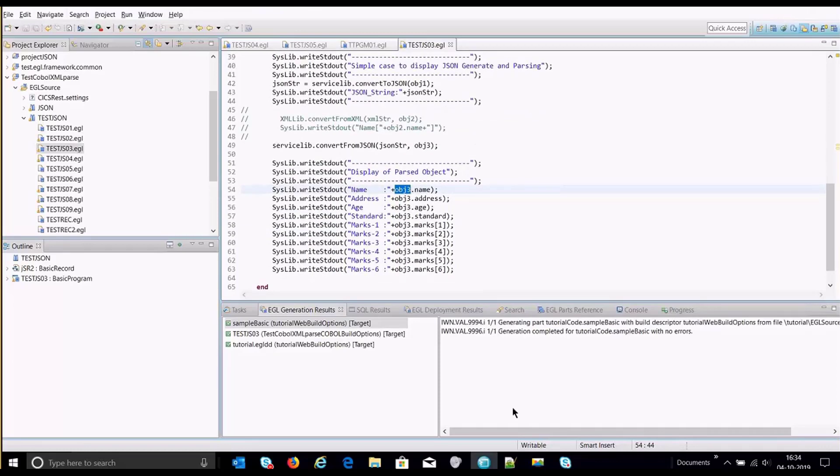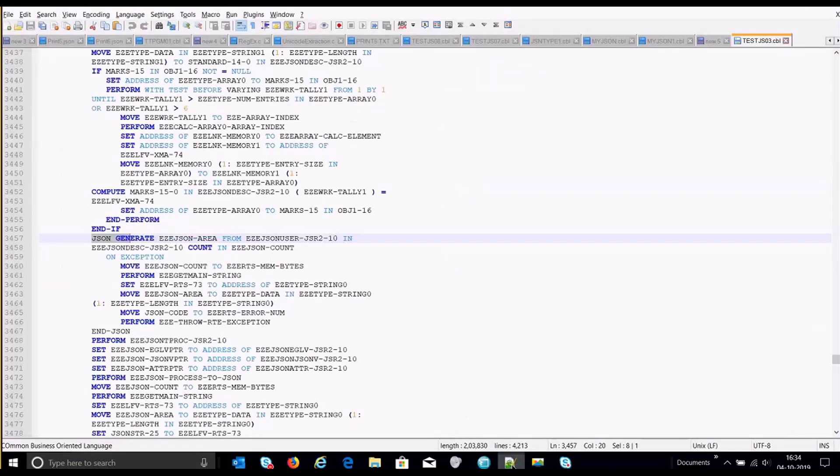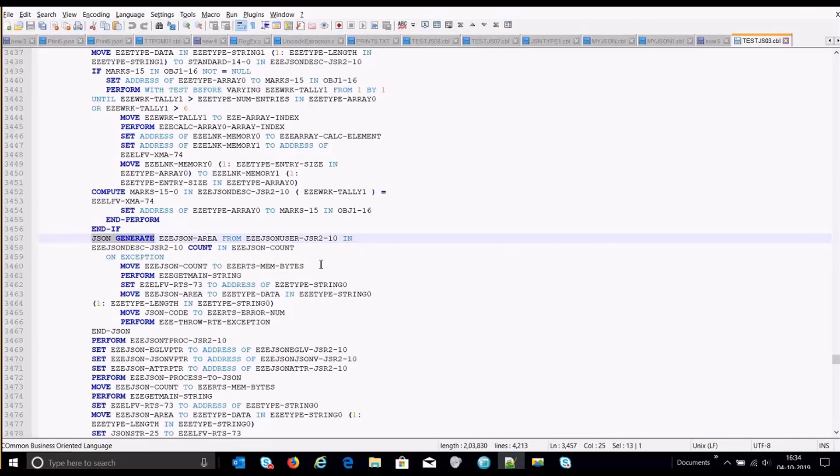Now going to COBOL statement here, let's just see how it generates. So for convert to JSON, JSON generate is the COBOL corresponding JSON statement that gets generated.